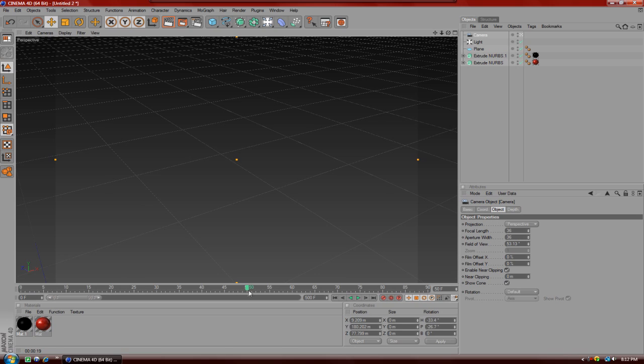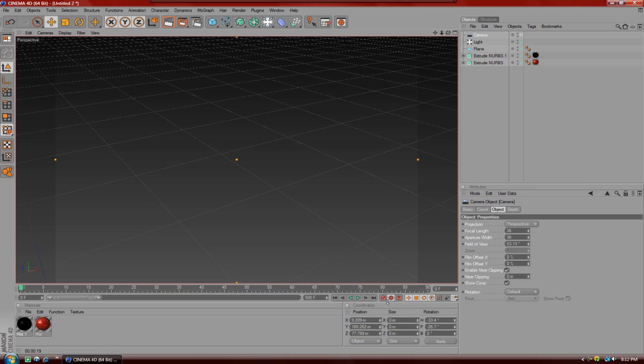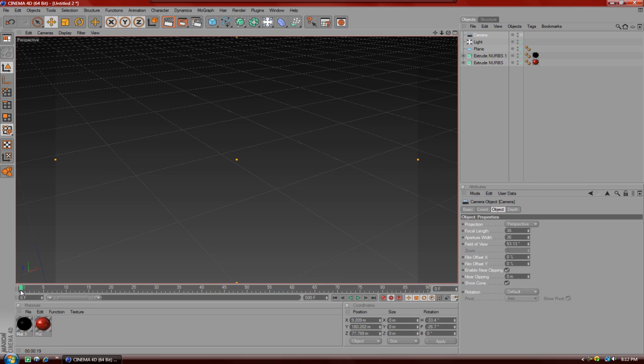Now after that, you're going to go to around zero, and you're going to click on this little red circular thing in the middle - that is actually an automatic keyframing button. Now that I have that selected, if I go to any point in the timeline and move the camera or anything, it automatically keyframes it for me, so I don't have to do it every time.